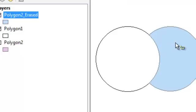Those are the common overlay geoprocessing tools, and we're going to use those this week in lab.